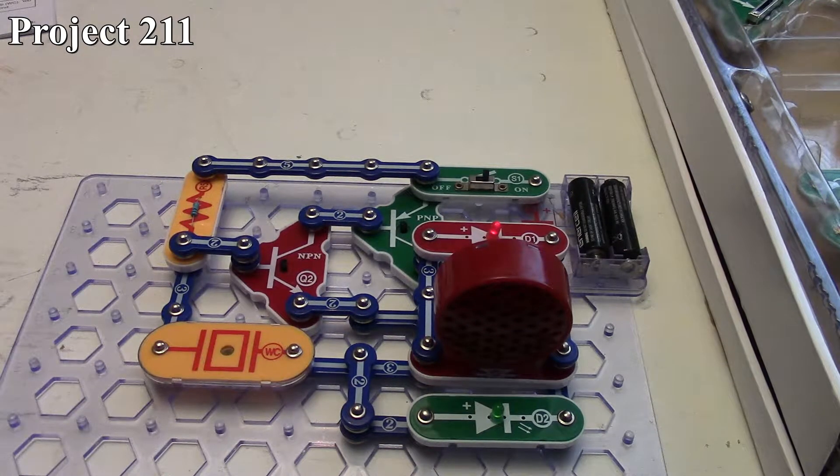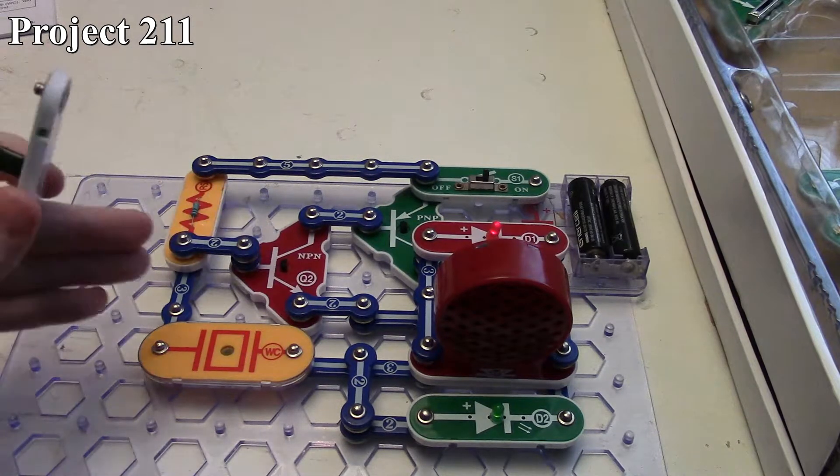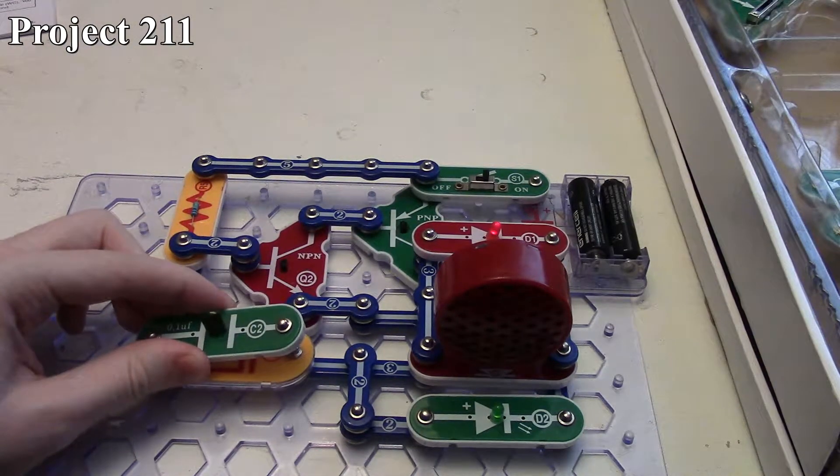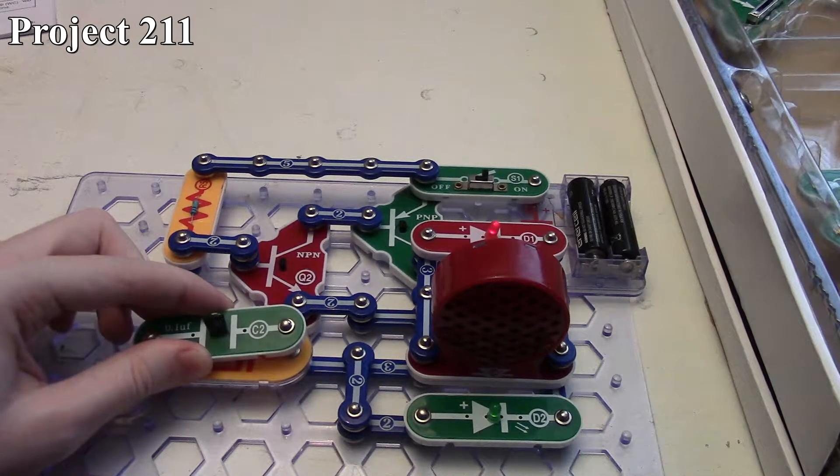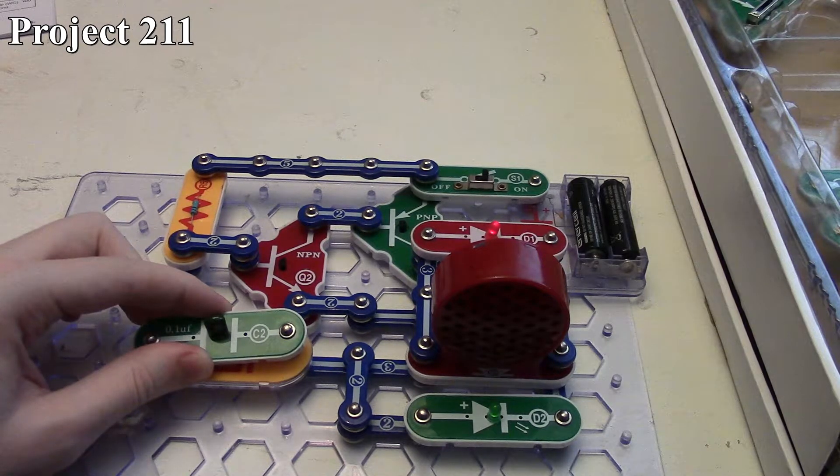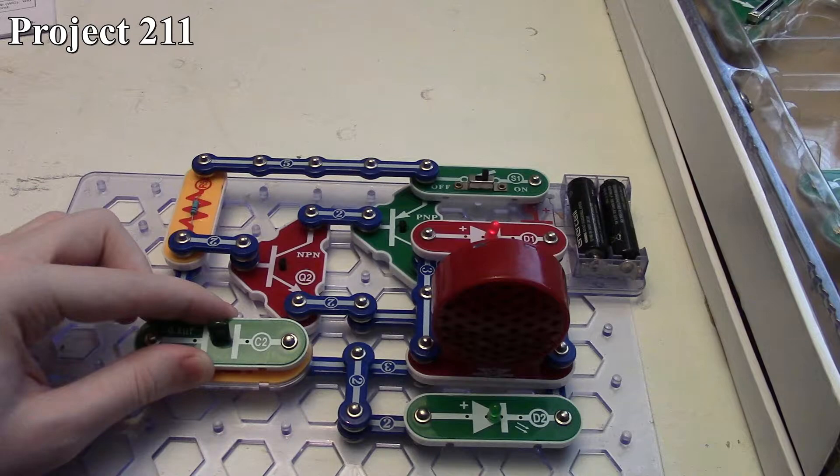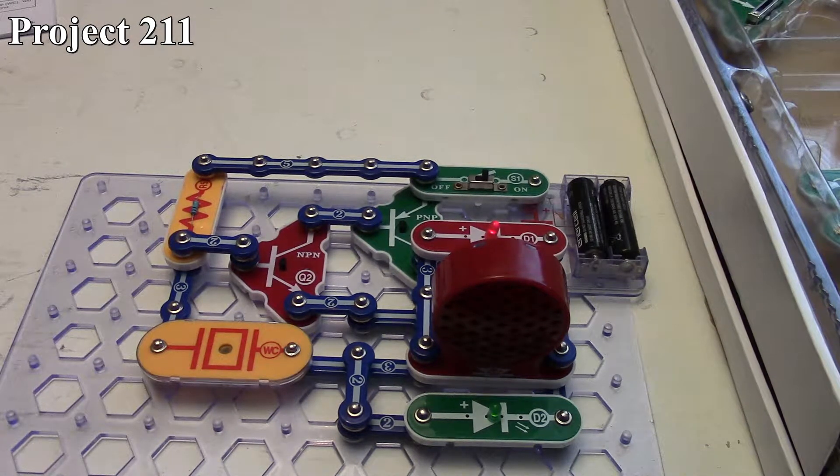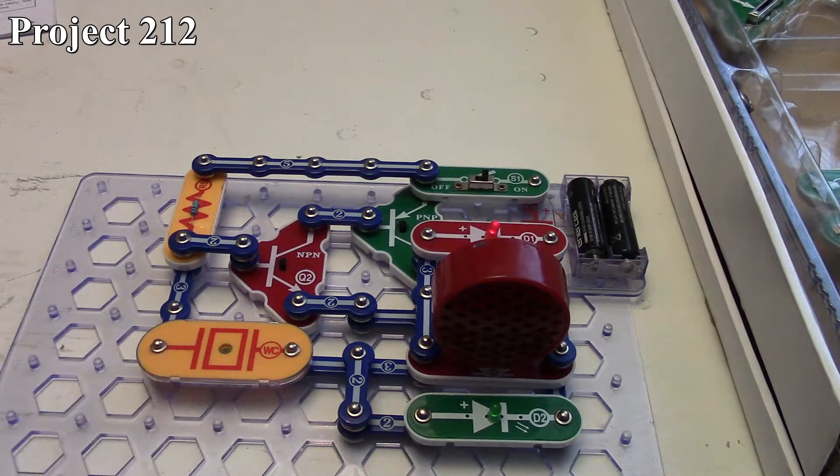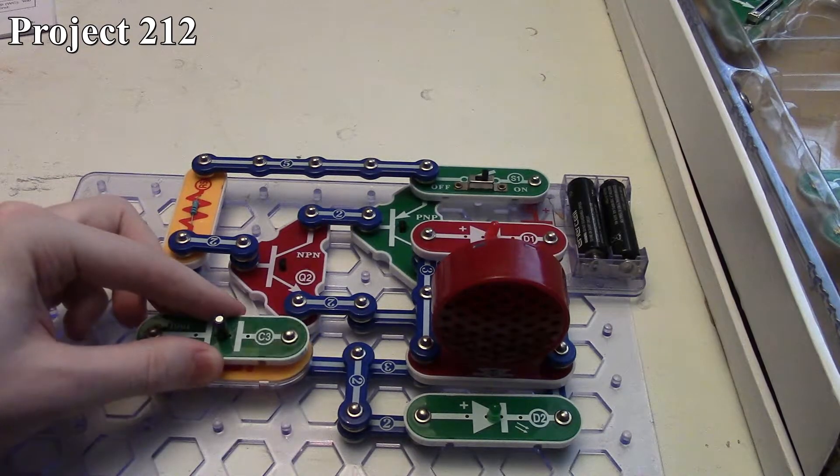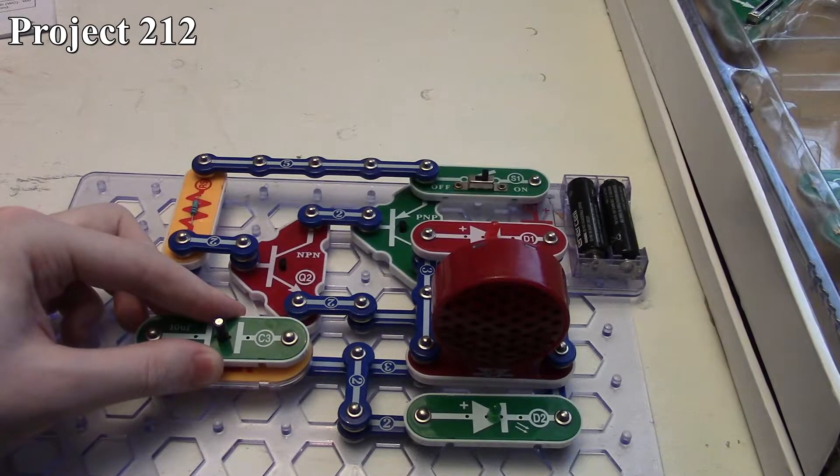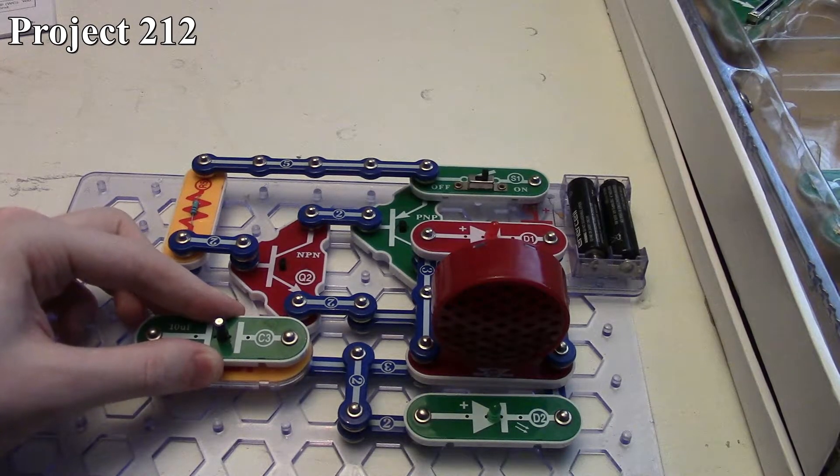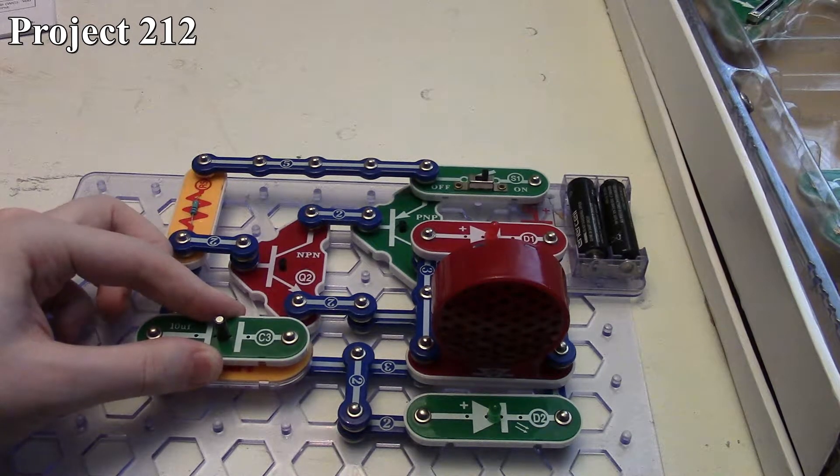We also take our 0.1 microfarad capacitor and do the same thing. Again, our LEDs will go down in brightness a little bit with the tone. With project 212, we take our 10 microfarad capacitor and put that across the whistle chip. Like before, it just makes a clicking sound, but this time we can see a lot more of the LEDs flashing with that clicking sound.